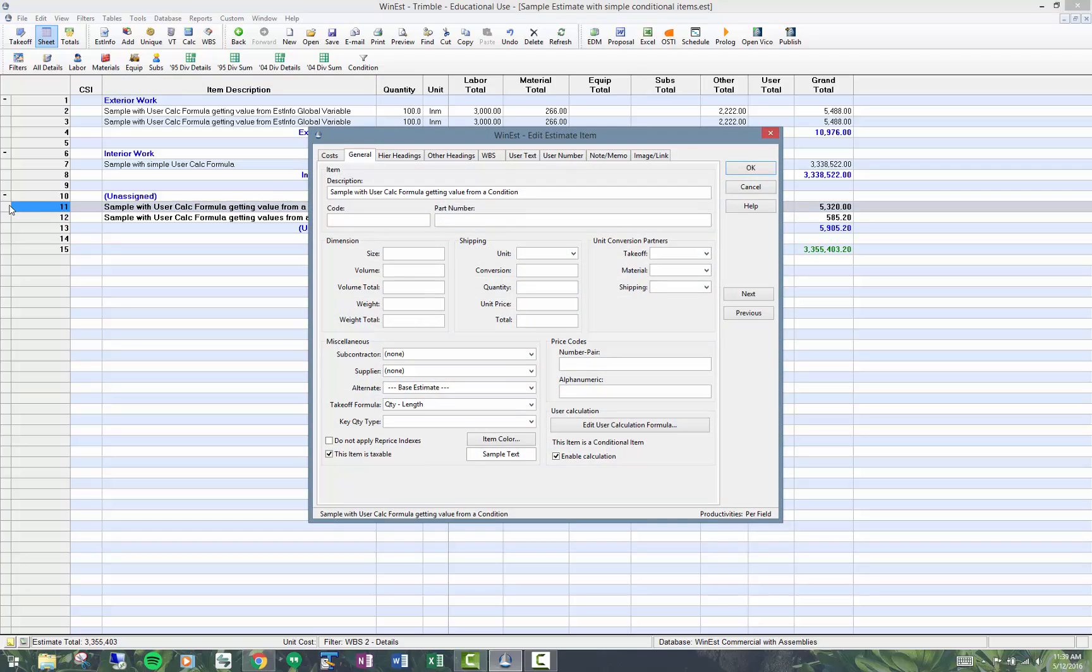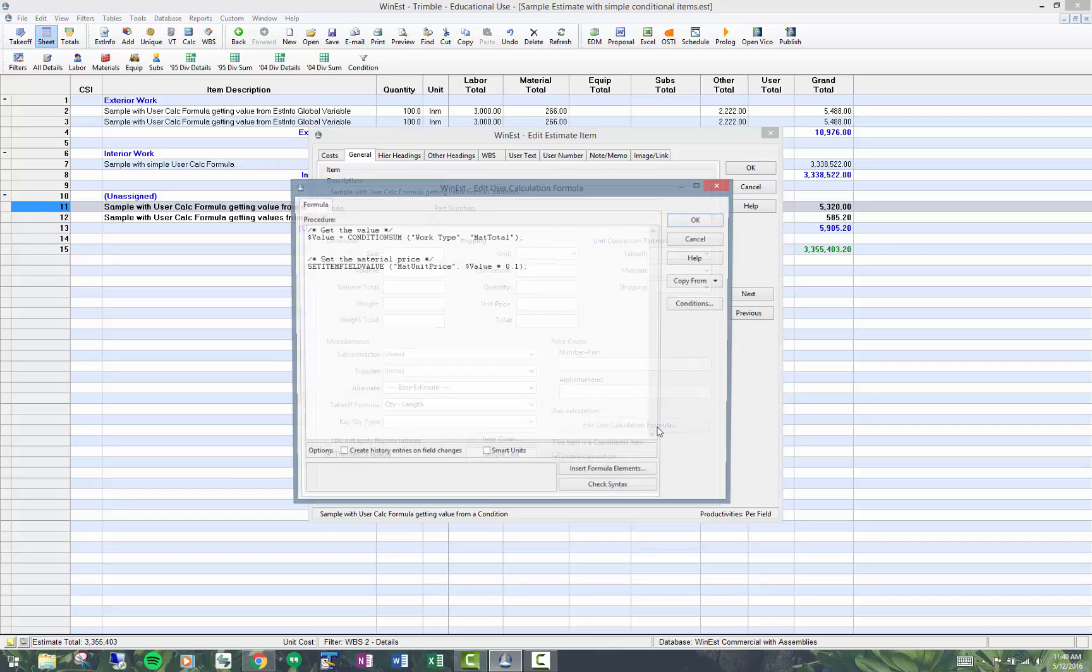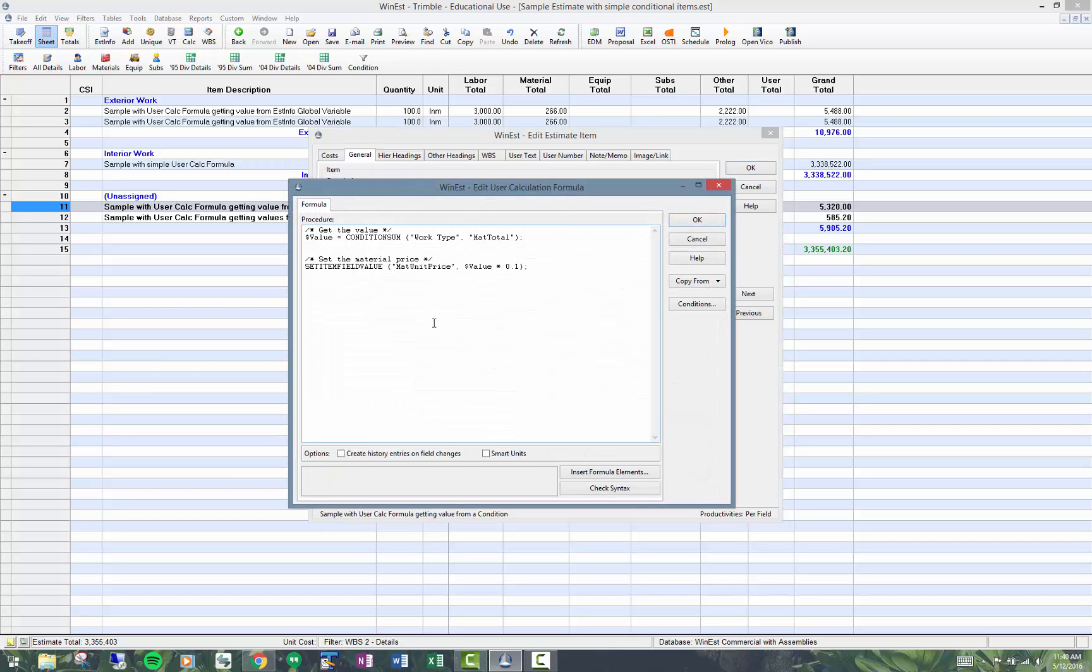I'm going to open up edit estimate item. There's a button here called edit user calculation formula. I'm getting the value from a condition sum called work type. I'm getting the material total, that should be the $532. I'm setting the material price in this item as 10% of that value. You can see right here, set the material price times 0.1.